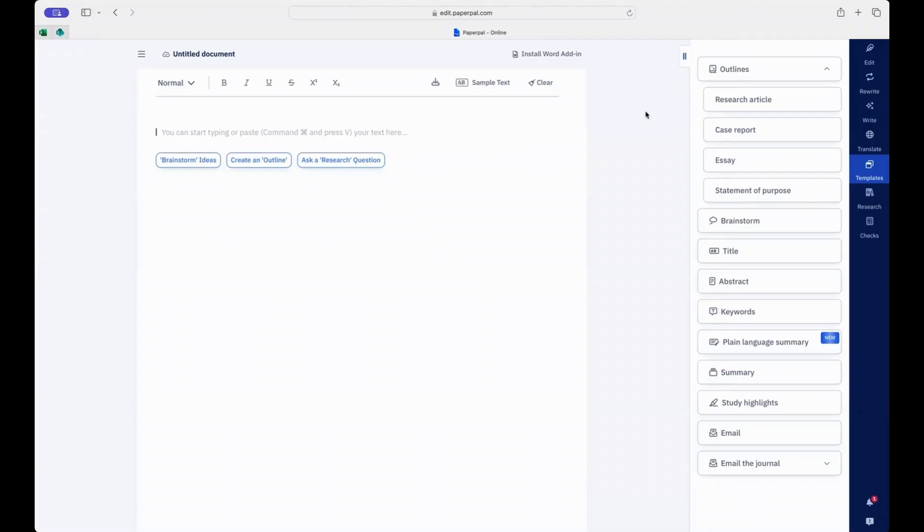In the process of academic writing, sometimes the hardest part is to know where to start. Being able to structure your thoughts can help you break the inertia, and PaperPal's Outlines feature is here to help you with just that.